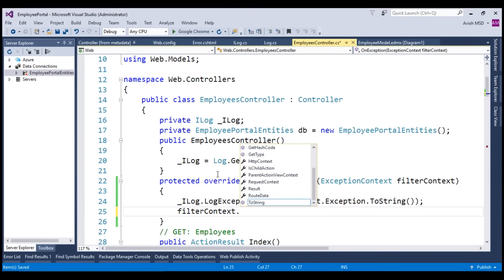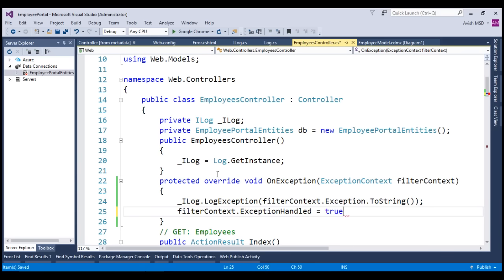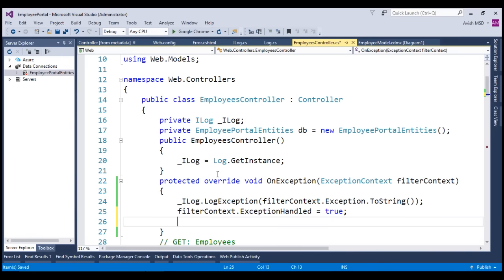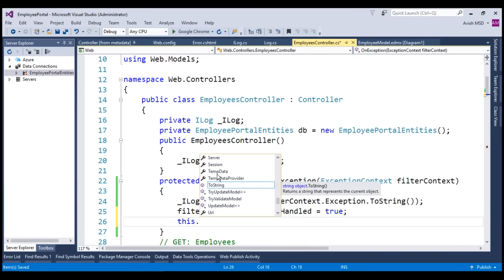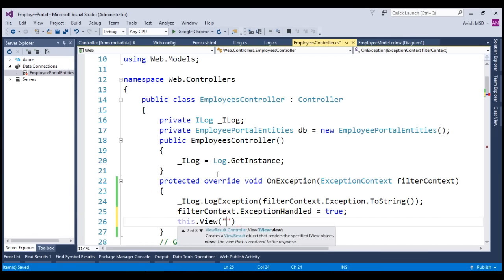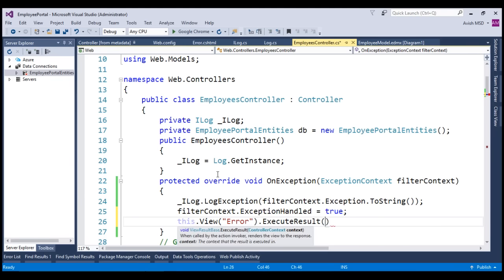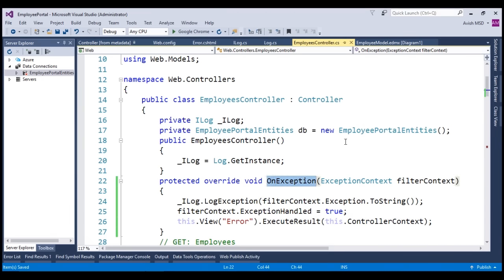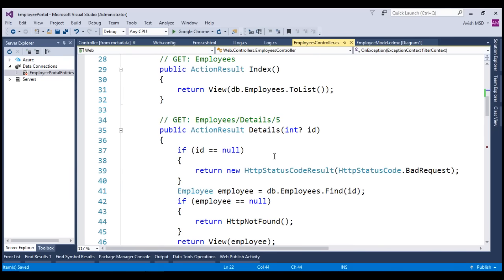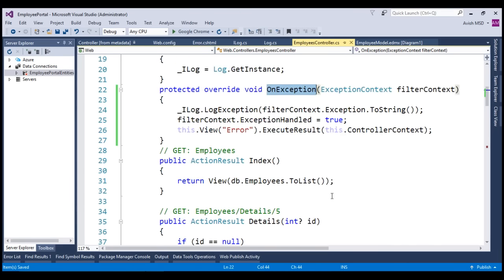Let's mark filterContext.ExceptionHandled to true. Suppose the exception is handled — let's return the error view by calling this.View Error and execute the result of this.ControllerContext. The OnException method will take care of handling any known and unknown exceptions thrown in this employees controller. We don't need to explicitly add any try-catch in each of these controller methods.